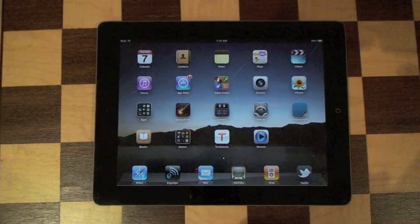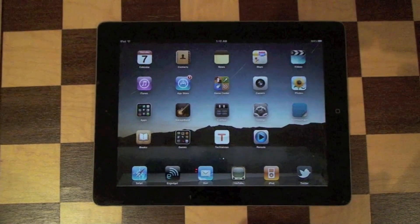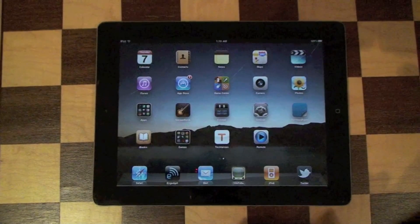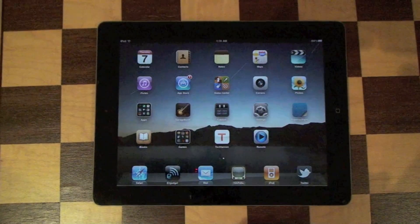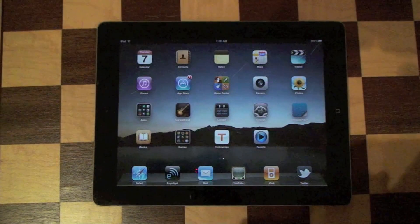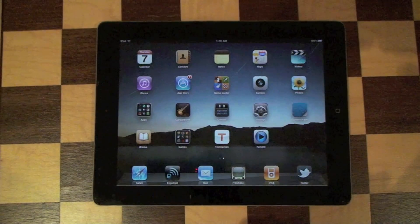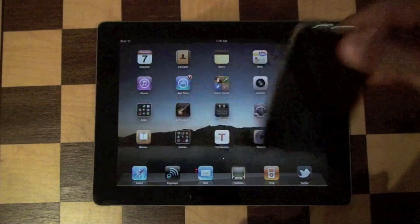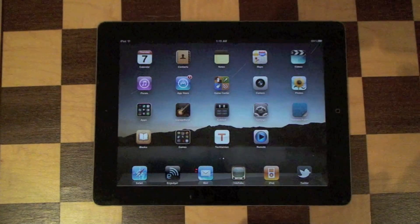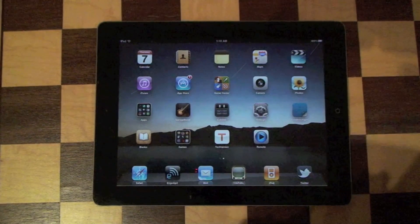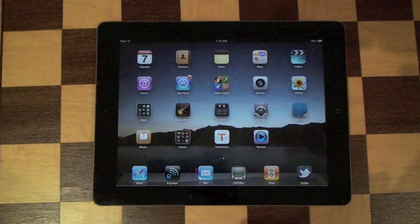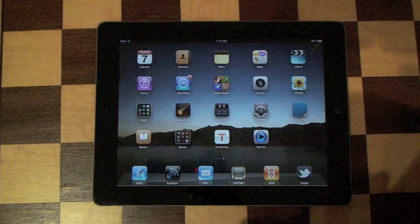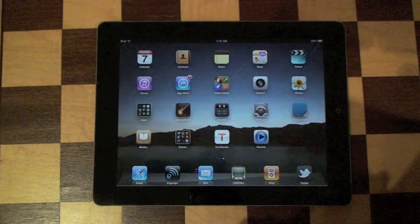Hey, it's Ken from Titania, and today I've got a video on how to jailbreak your iPad 2 using jailbreakme.com. This guide also works for iPhones, iPad 1, and devices not running 4.3.3, but I'll be using an iPad 2 running 4.3.3 for this demonstration.